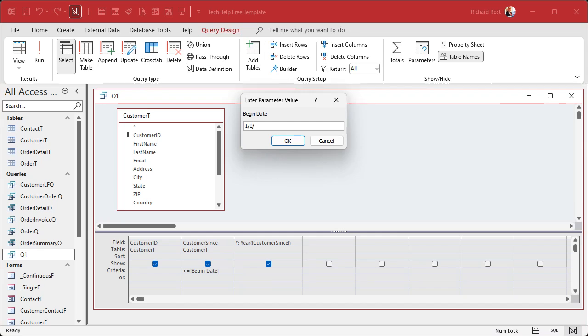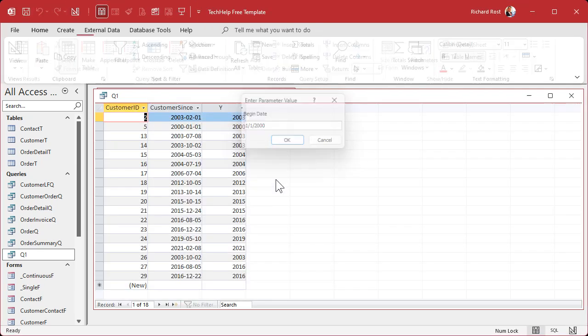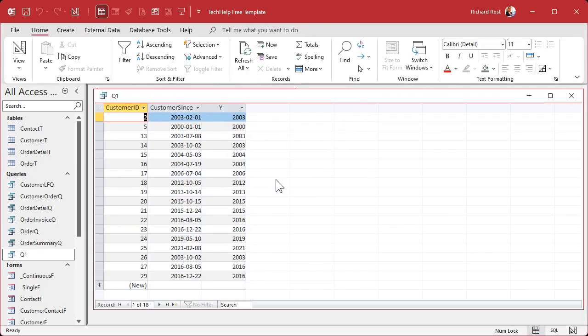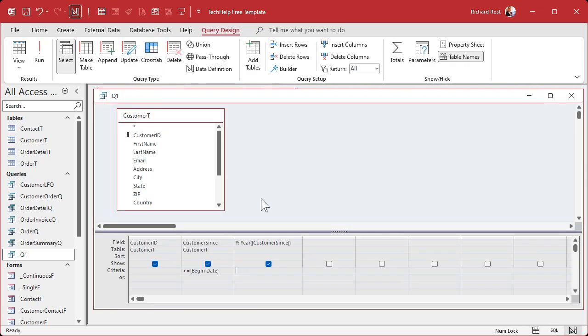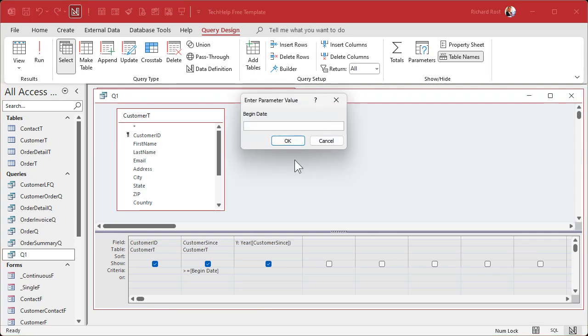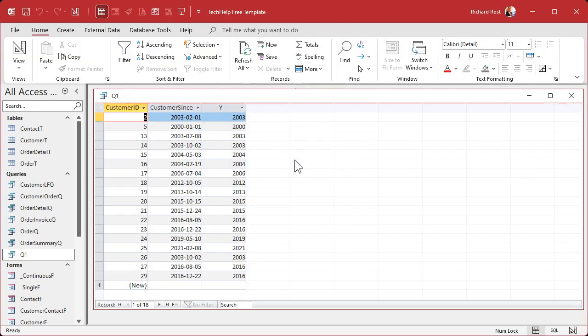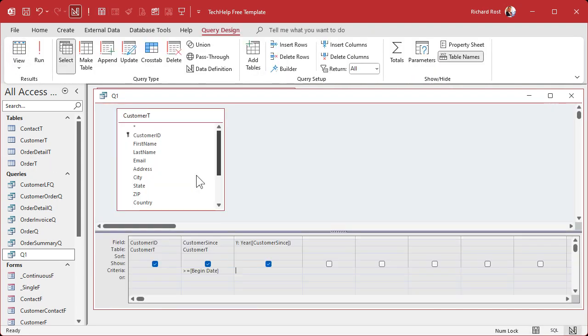And if you want to put your criteria here, put it on an actual date field: greater than or equal to Begin Date, like that. Okay, now do you have to always type in your date in the right format? No. 1/1/2000, it should still work. Access is pretty good about knowing what type of data you're typing in. It got all the right dates.